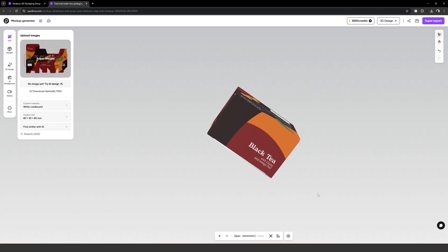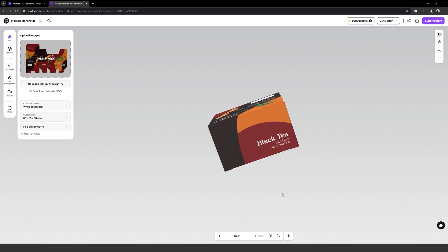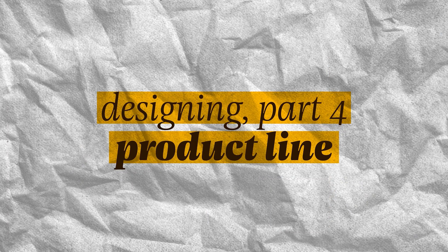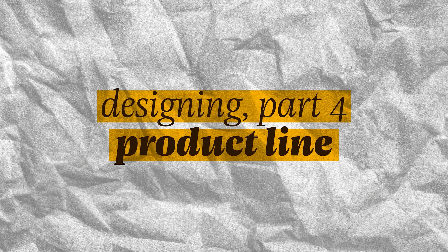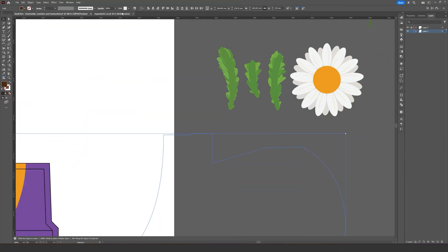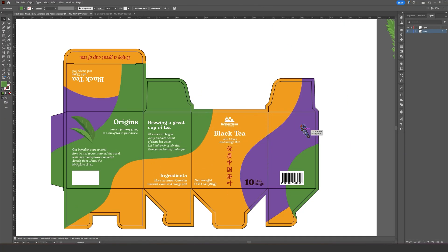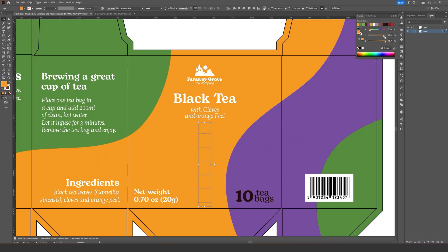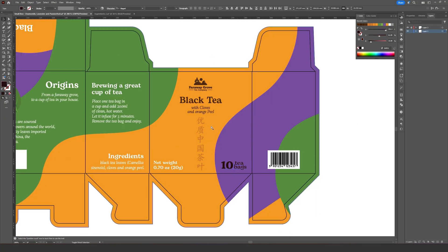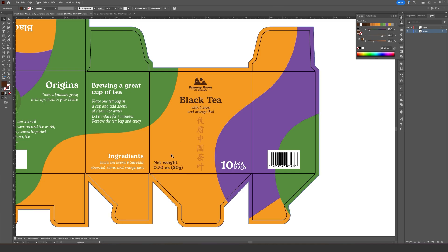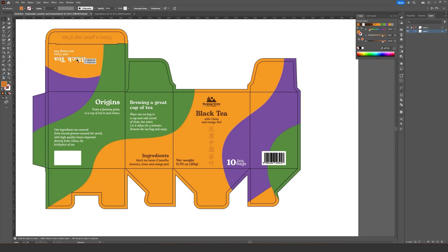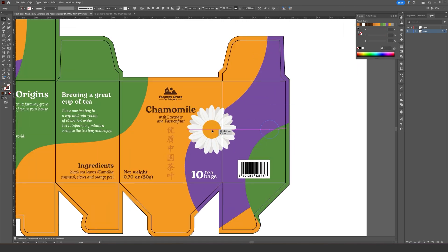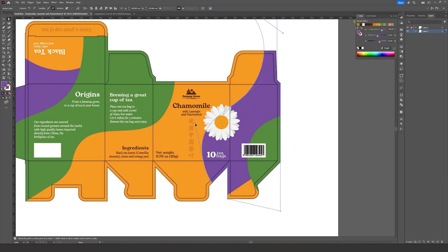Now I can start working on the other packages, which, with the base layout ready, should take a fraction of the time that the first one required. With the base layout ready, it was just a matter of changing a couple elements and rethinking the color palette for each new product. It's not an exaggeration to say that it probably took the same amount of time to design the first product as it took the next three.